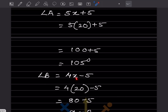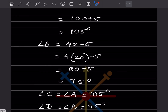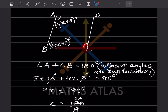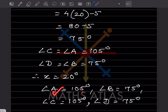Substituting x = 20 into angle B: 4 times 20 minus 5 = 80 minus 5 = 75 degrees. Now, opposite angles are equal, so angle C equals angle A = 105 degrees, and angle D equals angle B = 75 degrees. So x = 20, A = 105°, B = 75°, C = 105°, D = 75°.